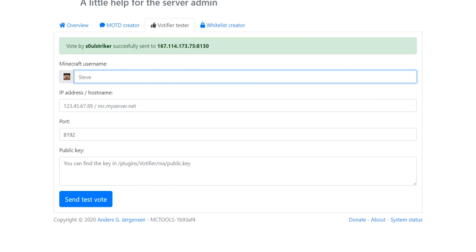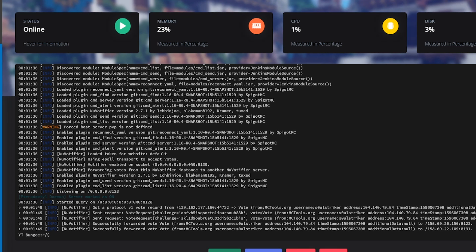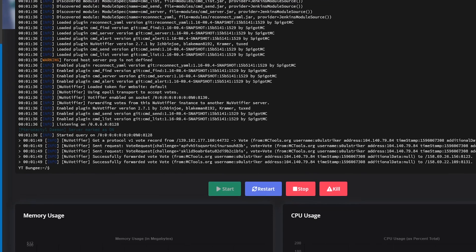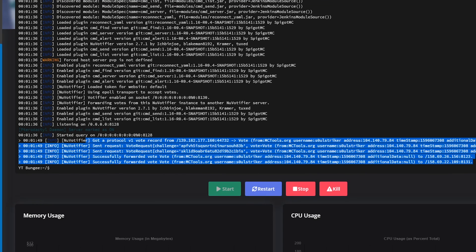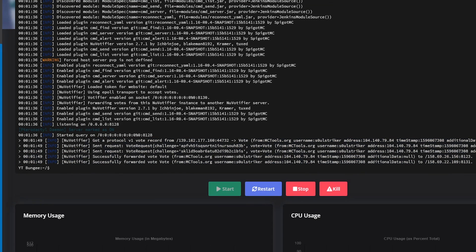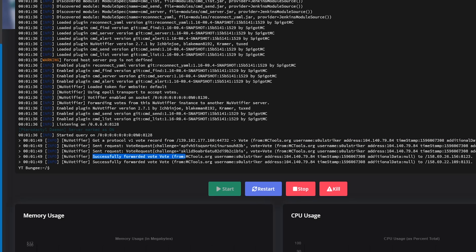That's a good sign. Let's check our BungeeCord console. And here we go — it is working quite wonderfully. As you can see, it does say it got the vote from mctools.org and now it is forwarding the votes to our specific servers.